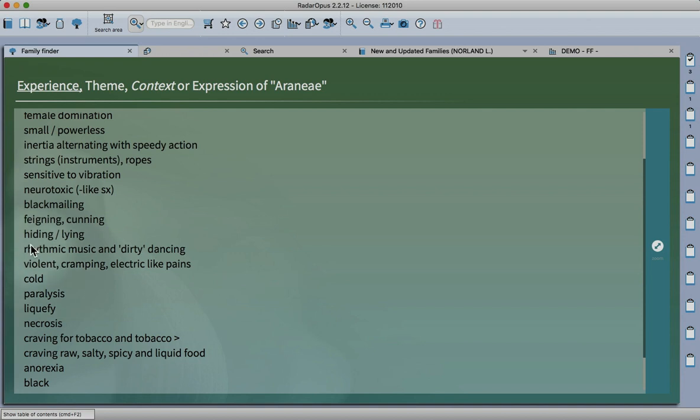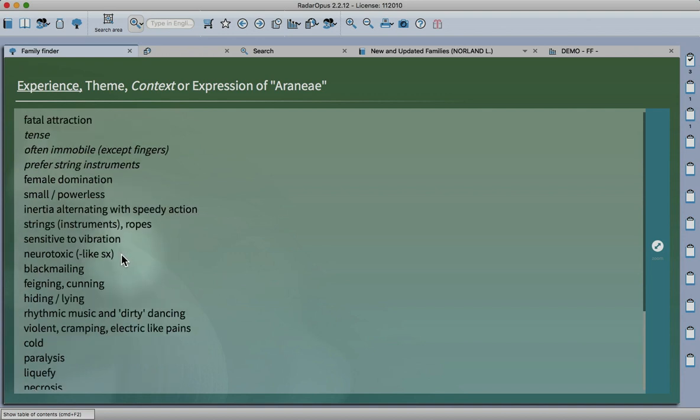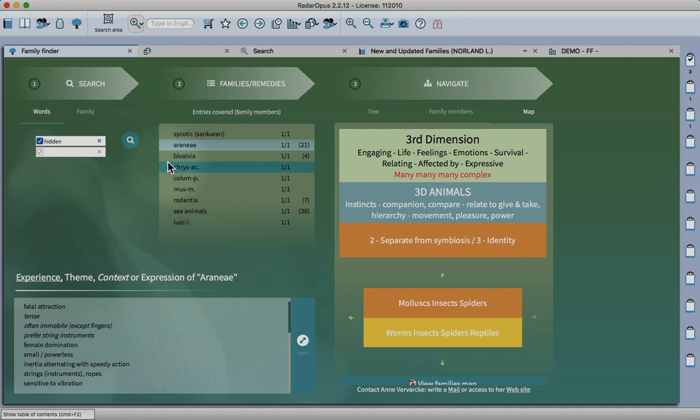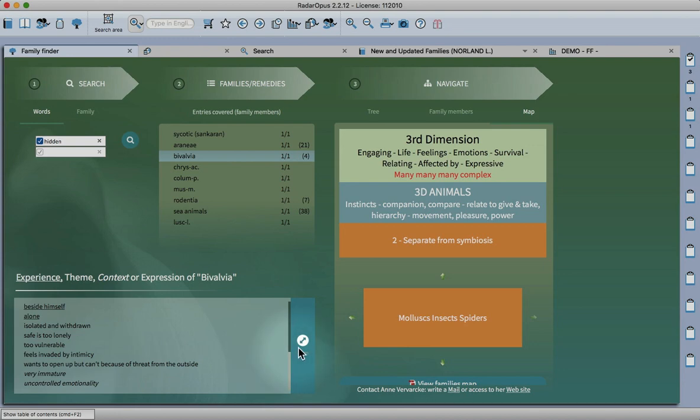Also coming through we've got molluscs, a very different picture there.